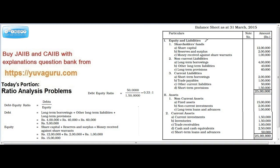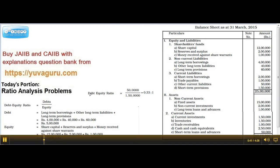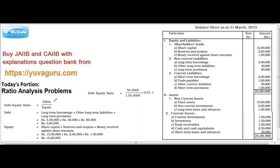Let's start with the problem — we have to find out the debt equity ratio. Debt equity ratio means long-term borrowings, all long-term debts, upon owner's capital. Long-term debts means the funds which you take from outside on a long-term basis. Current liabilities won't be included because they are not long-term. Equity means shareholders' money plus reserves and surplus plus net profit.